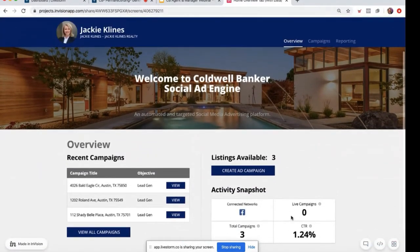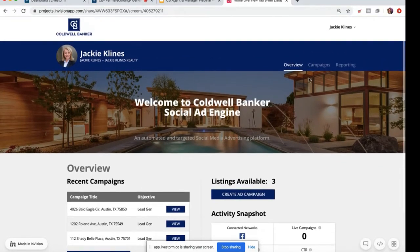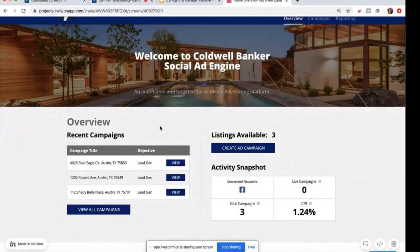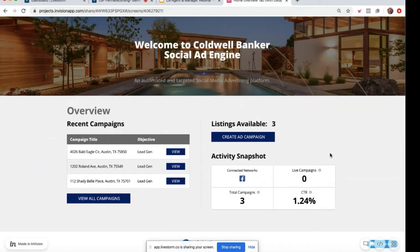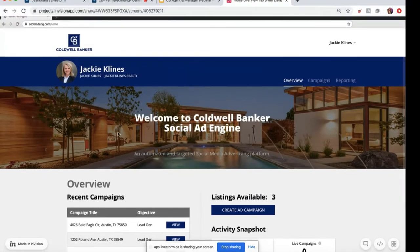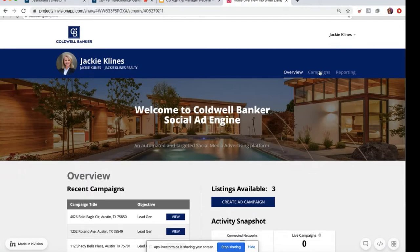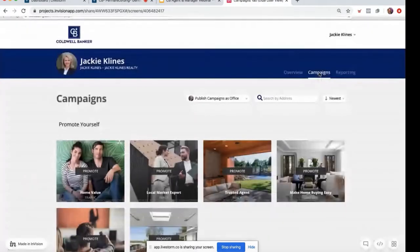From now on, every time you log into Social Ad Engine, this is a snapshot of what you'll see. There are three main tabs: overview, campaigns, and reporting. The overview tab shows a quick look at any recent campaigns you've run, how many active for-sale and residential listings you have available to create an ad campaign for, and an activity snapshot of reporting for any campaigns you've done previously.